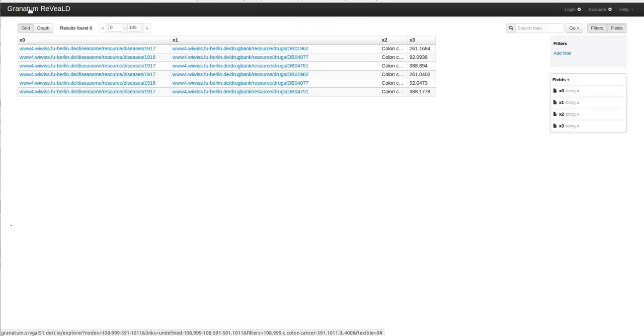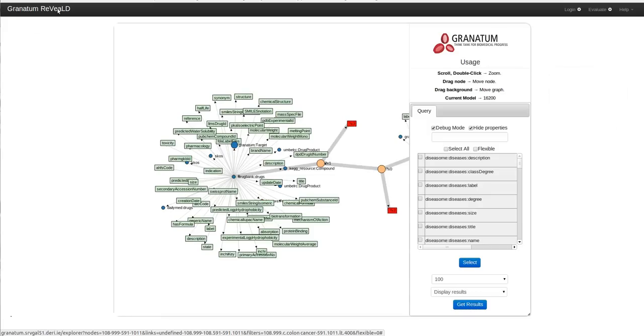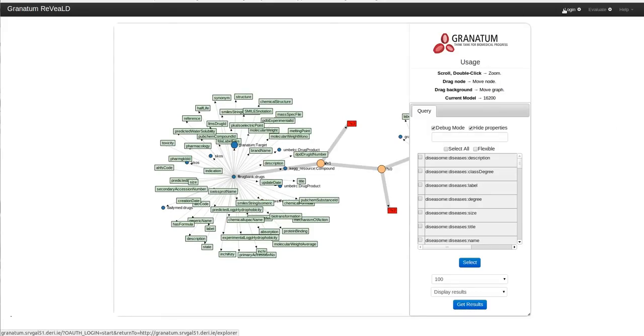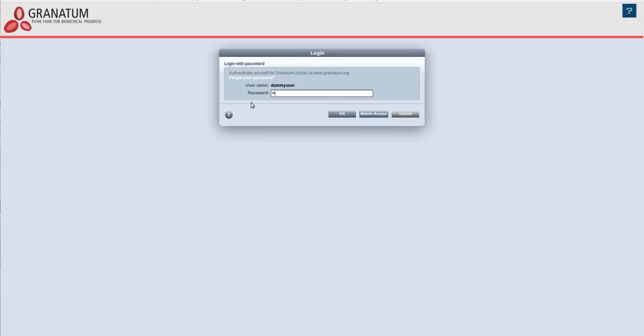Now I will show you the third usage scenario where I would like to augment the core Granatum model by extending a dummy concept and a dummy property. So I will go back to Granatum Reveal and I will authenticate myself with the BSCW. You can just enter your authentication credentials.